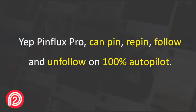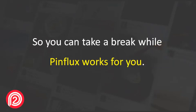Yep, Pinflux Pro can pin, repin, follow and unfollow on 100% autopilot, so you can take a break while Pinflux works for you.